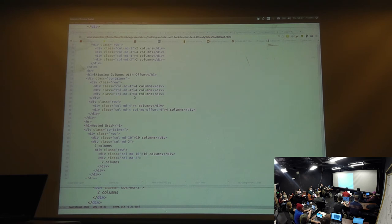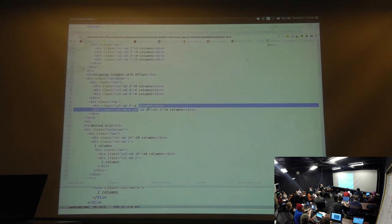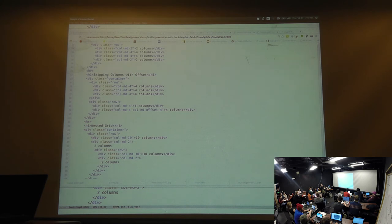Looking at the skipping columns with offset example — we have four columns, four columns, four columns in the source. And then four columns, four columns with a gap in the center, because we defined col-md-offset-4. You can use offset values of six, two, three — whatever fits. For example, you can have your blog article, then white space of one column, then a sidebar. You'd give the sidebar col-md-offset-1.